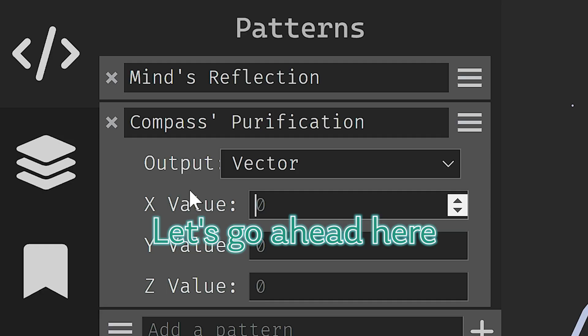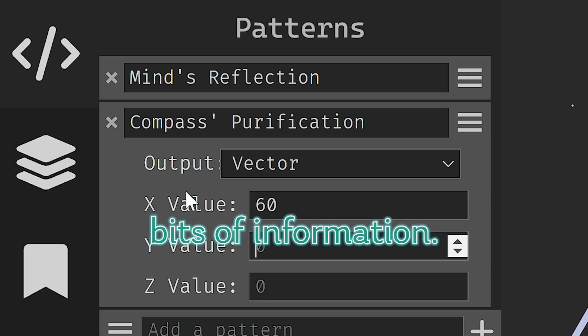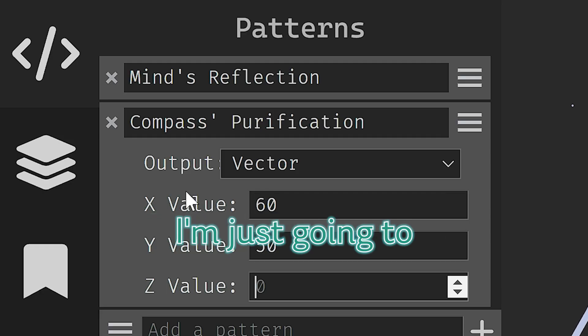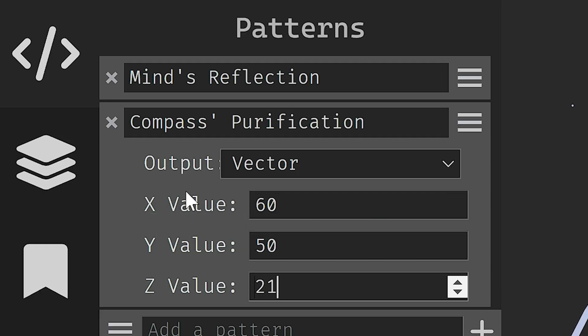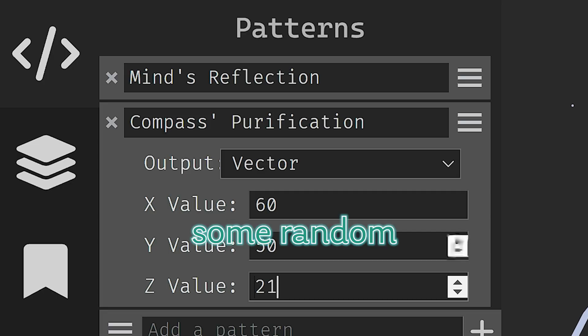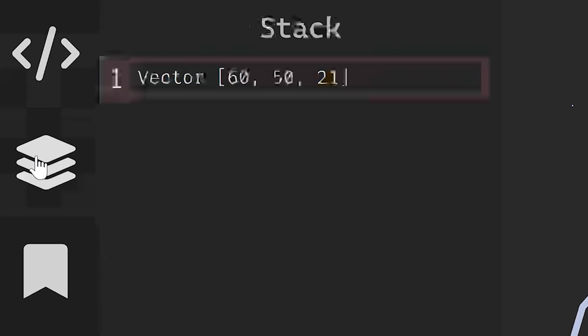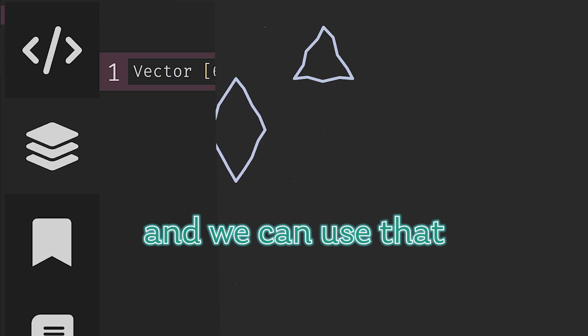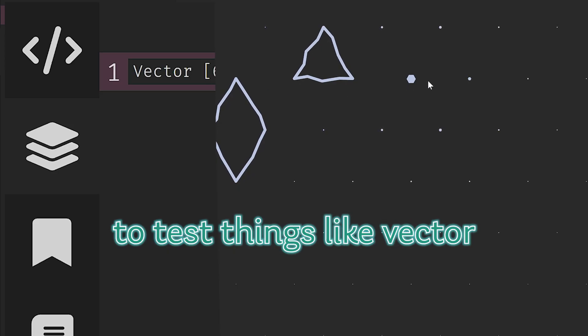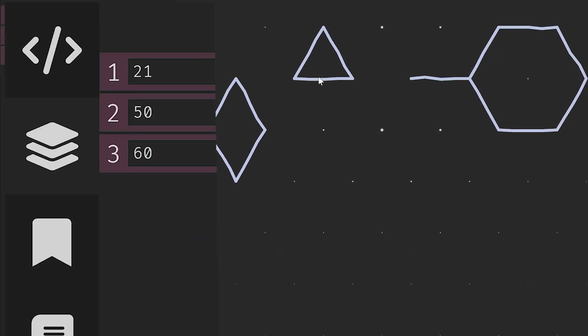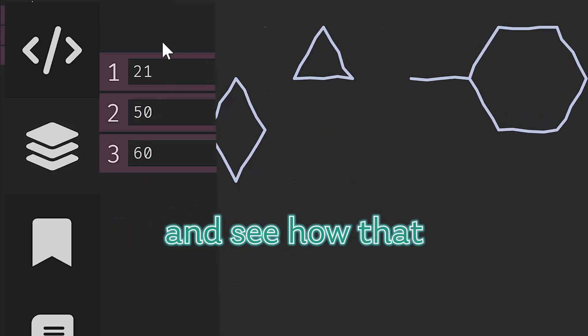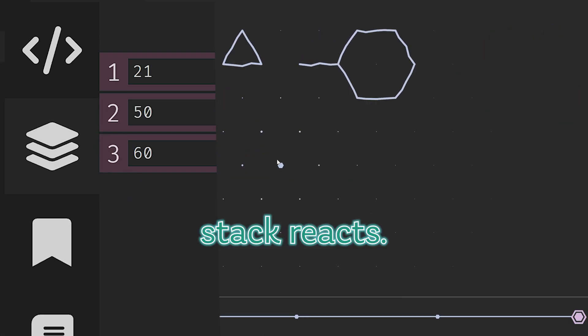Let's go ahead here and put in a few more bits of information. I'm just going to pick some random values. Now our stack has this vector and we can use that to test things like vector disintegration and see how the stack reacts.